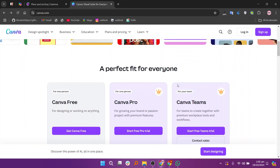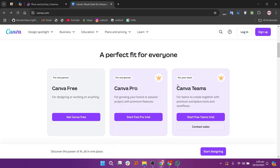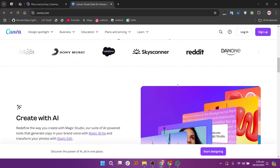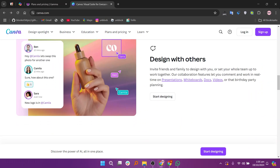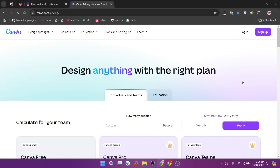Canva is renowned for its extensive design capabilities and offers a wide range of templates for social media and marketing materials. With its user-friendly interface and drag-and-drop functionality, Canva is accessible to users of all skill levels, enabling more creative flexibility. It offers a free plan at $0, the Canva Pro plan at $55 per month, and the Canva Teams plan at $50 per month.